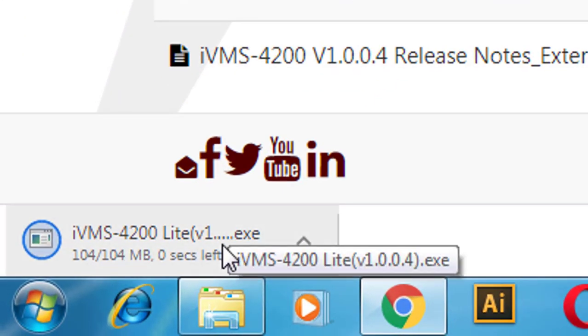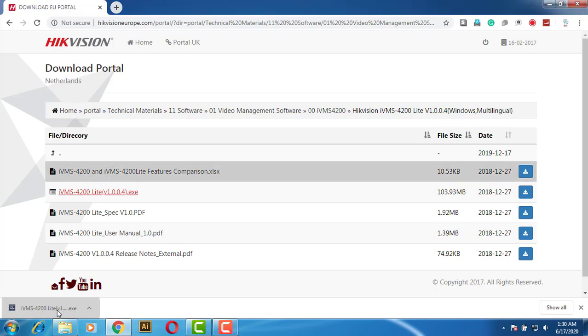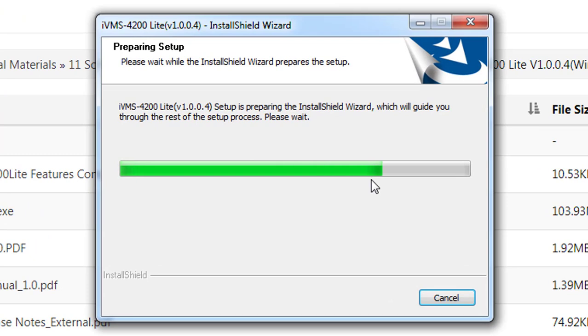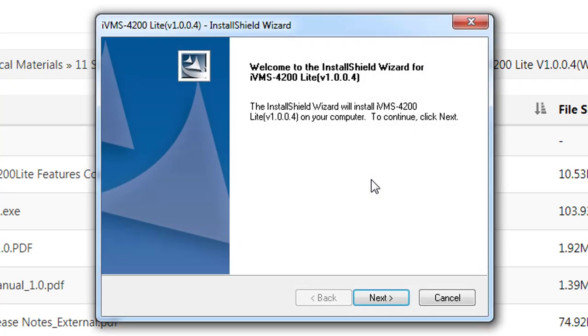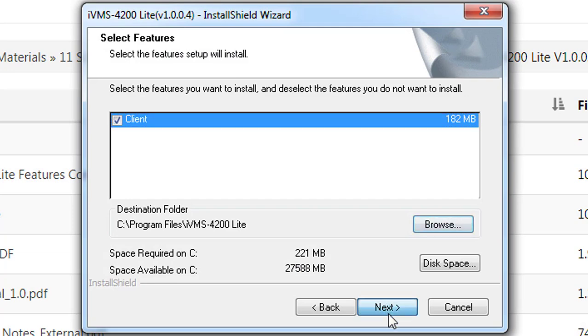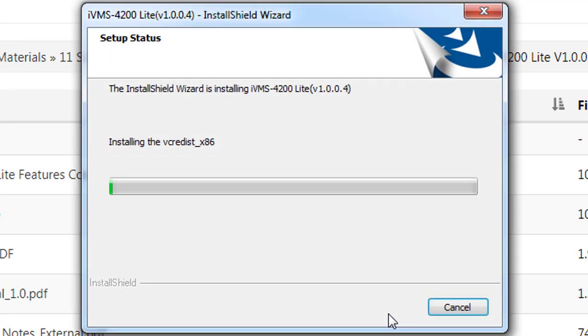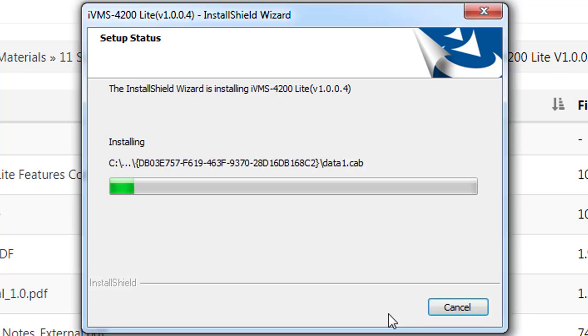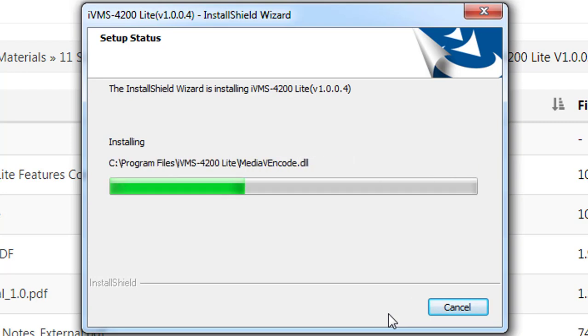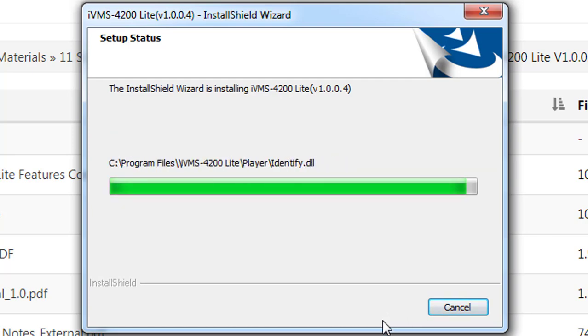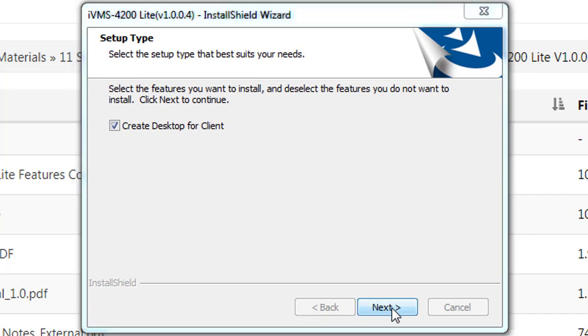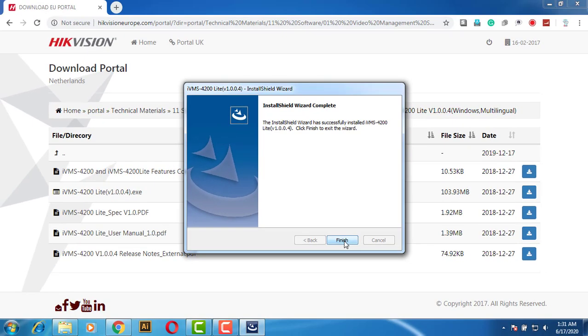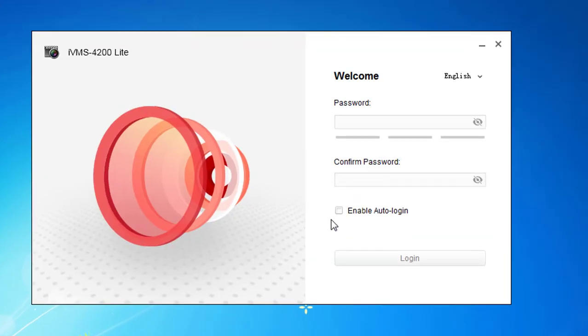Now download is finished. Start the installation. Now installation is finished. Now I will open the IVMS4200 client light.